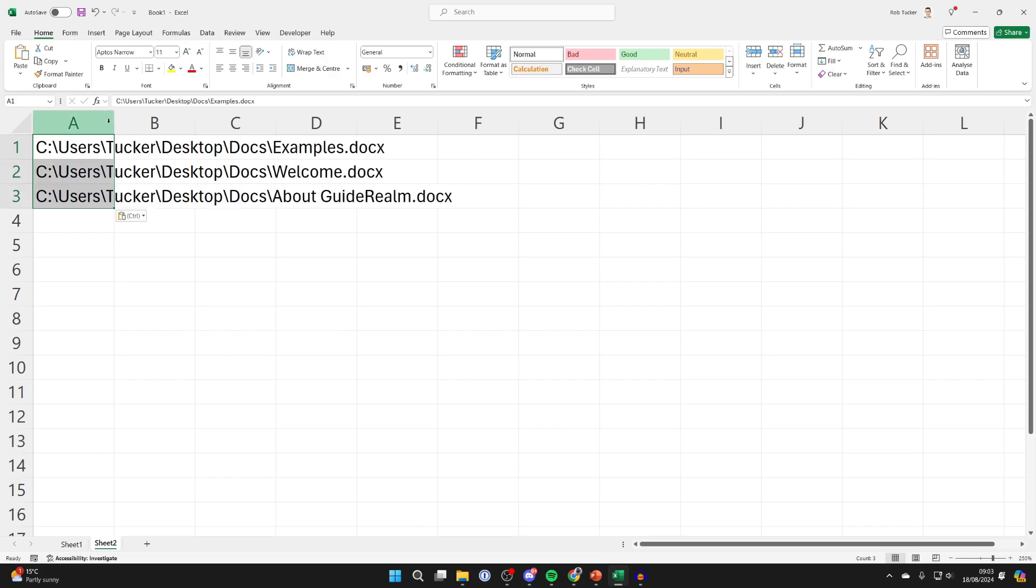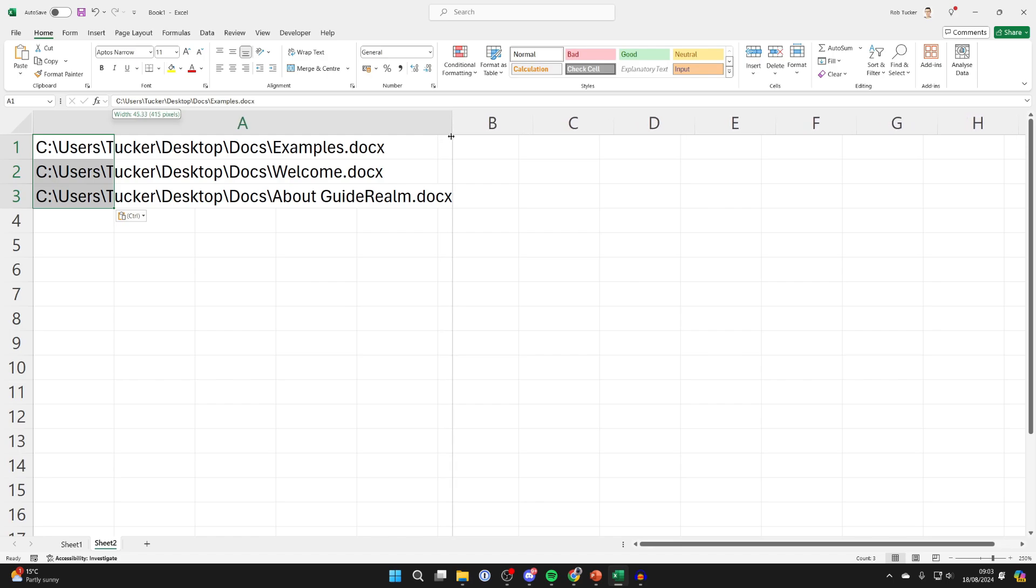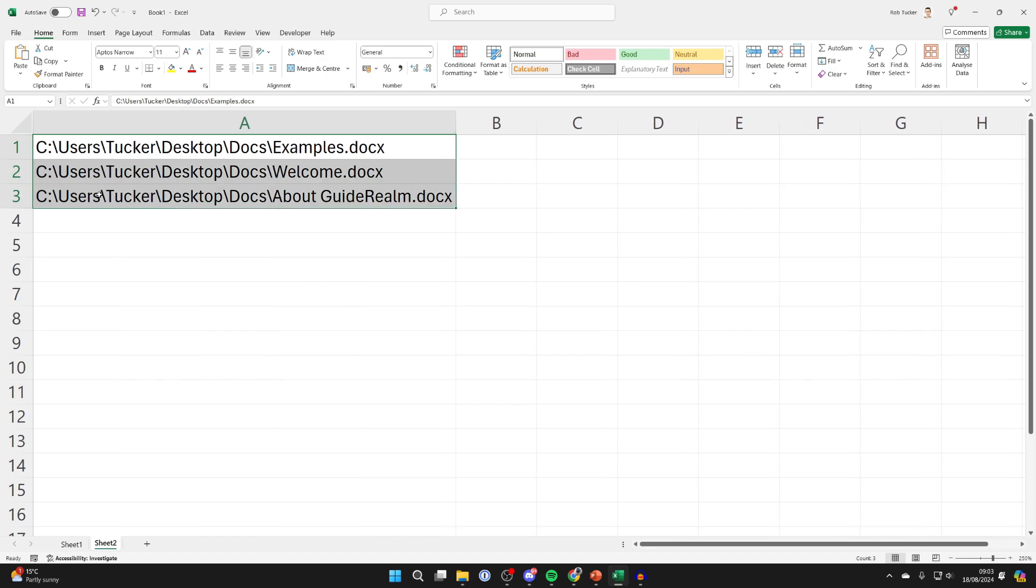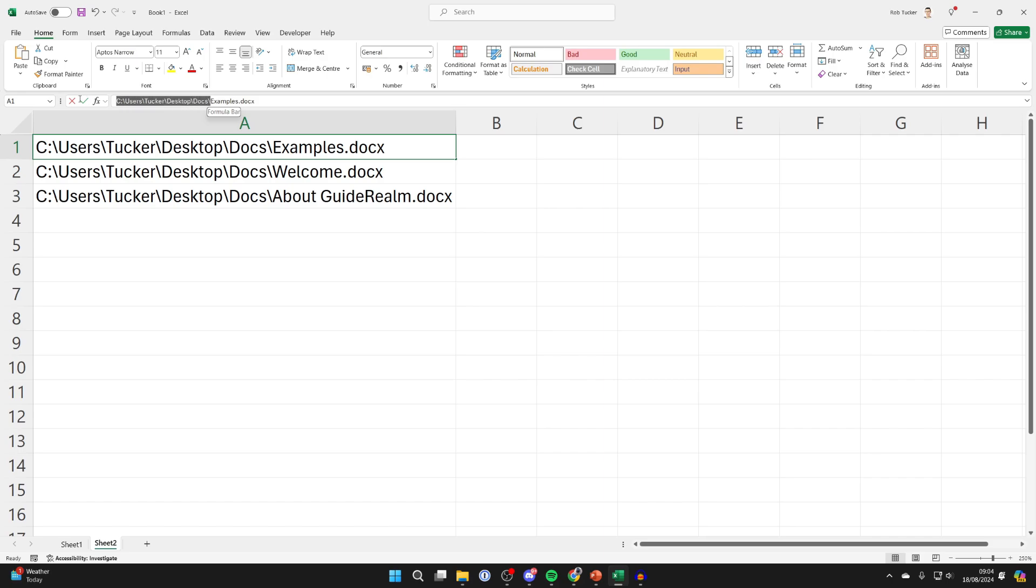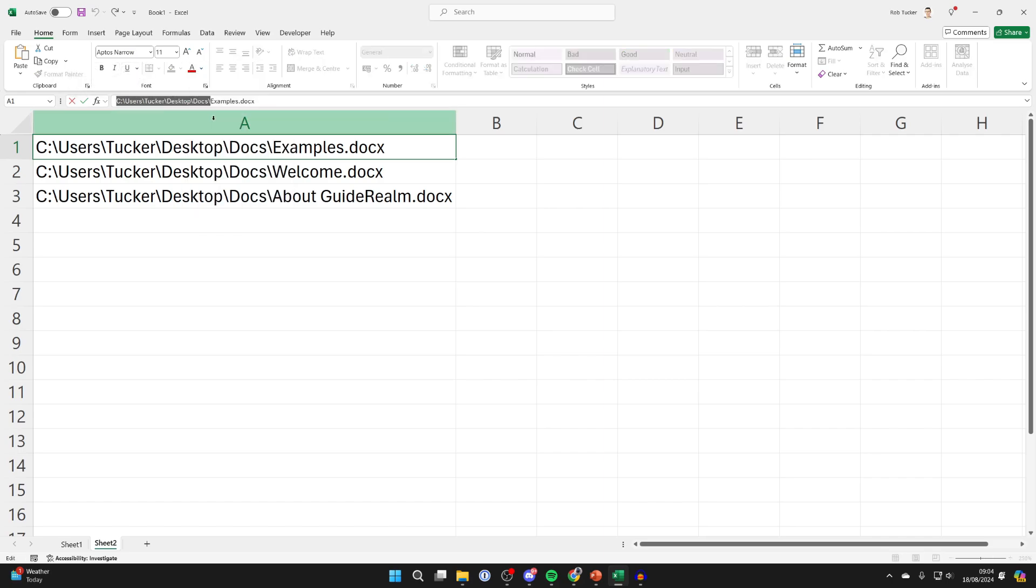Now as you can see, we've got the entire file path. Now what you want to do is click on one of the cells and select the file path. So in this case, I don't want to include the file name. So I'll place my cursor just before it and then select them like so and I'll then right click and press copy or press Ctrl C.